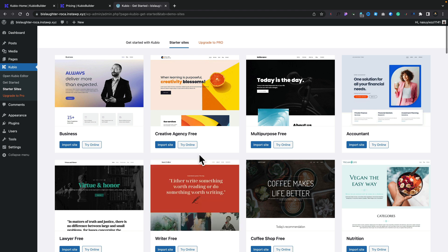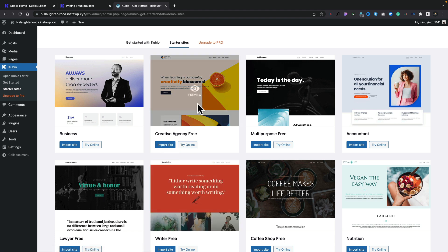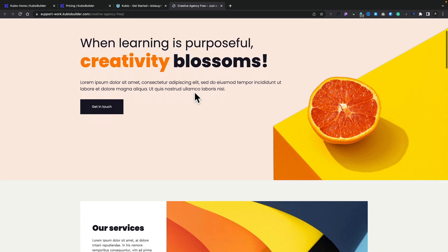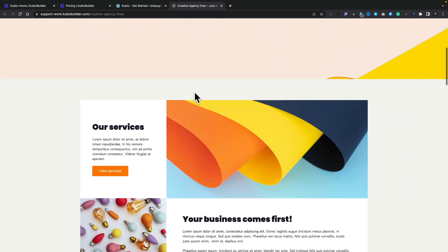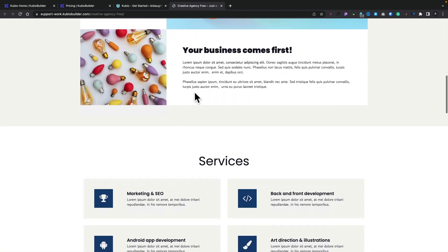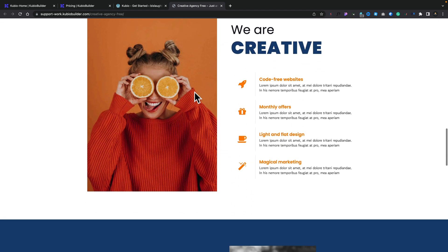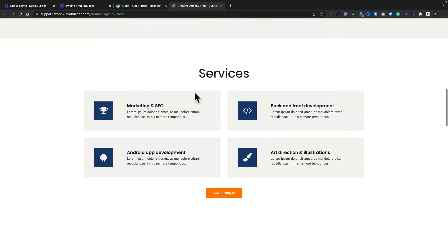We can, if we want to preview any of these, we can try them online. So if we want to click to preview, that will give us a demonstration of the site, at which point we can have a quick look through, see if we like the look of it. If we do, we can go ahead and install it.